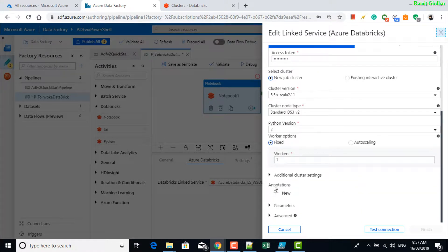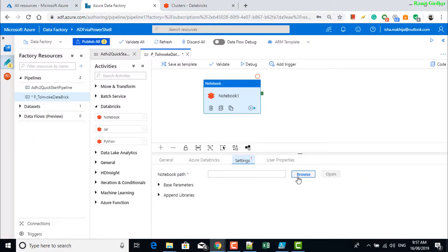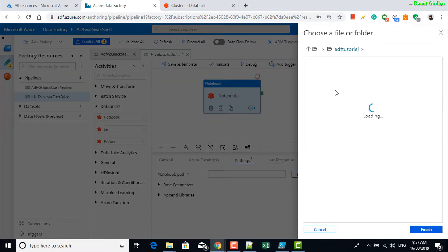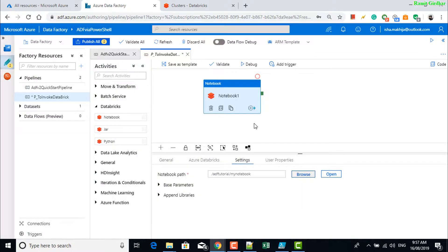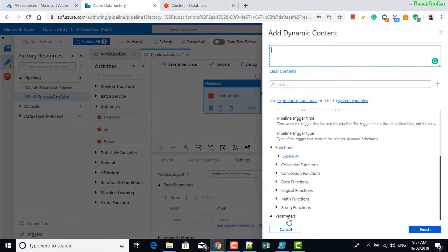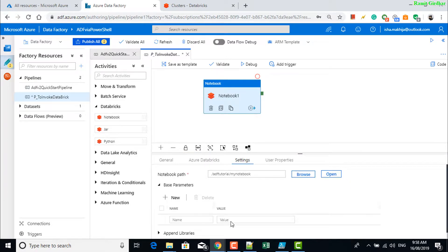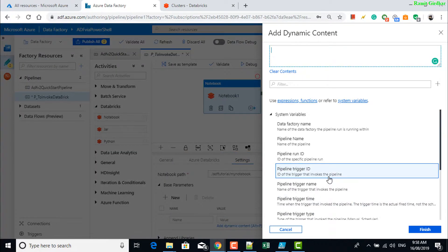Go to settings, navigate to the notebook that you want to execute, and create an input parameter. Pick the pipeline parameters — which we didn't create yet, so we'll create it now. Go select the pipeline and create a parameter called 'name'. Now that parameter would be available.